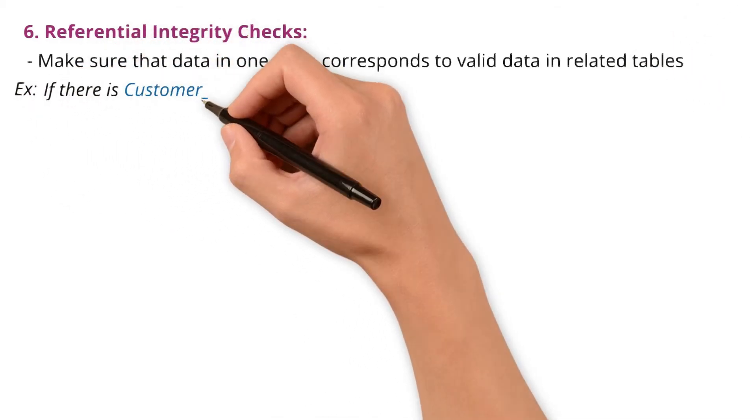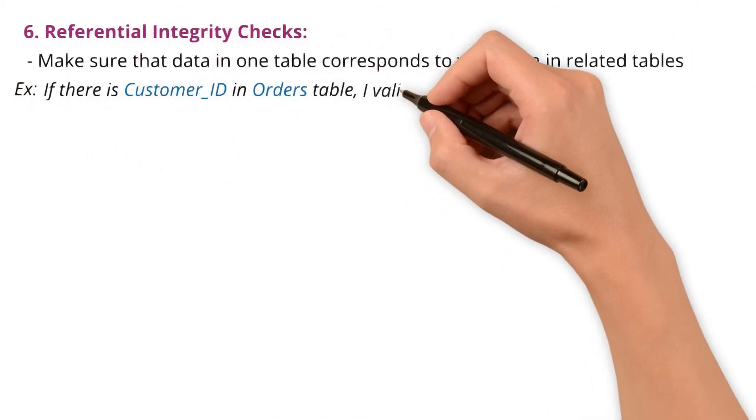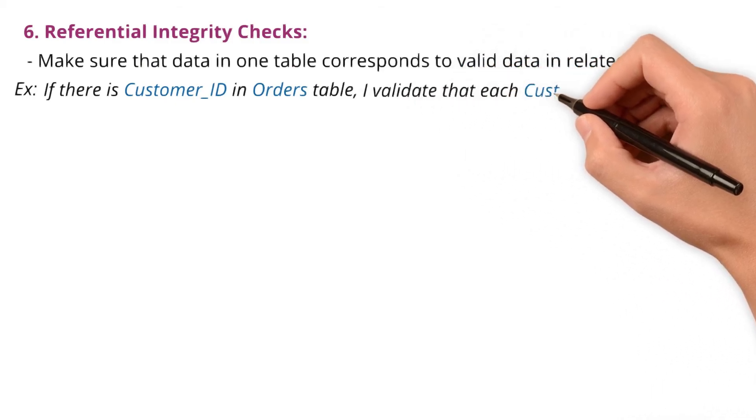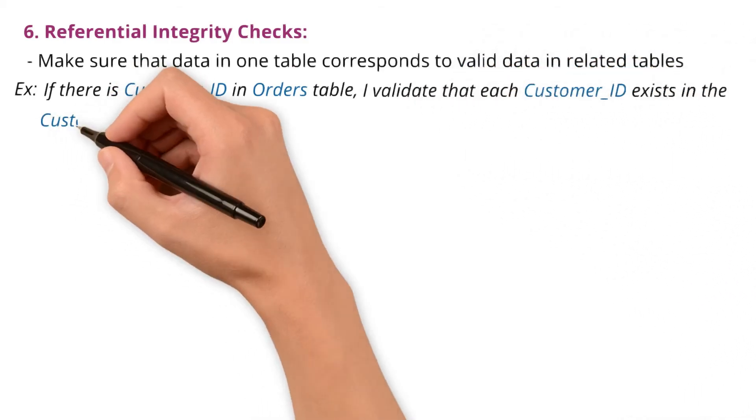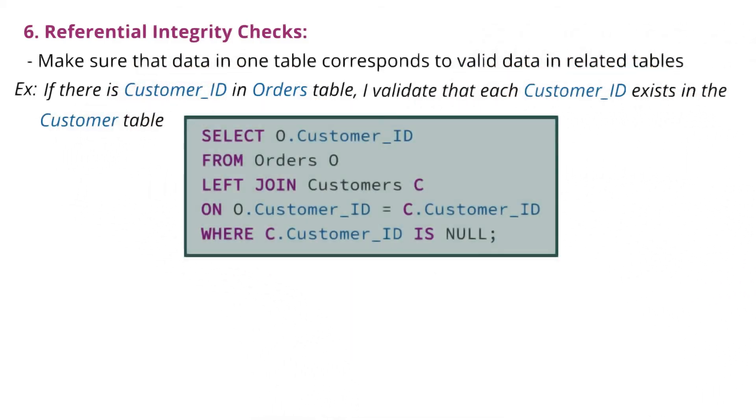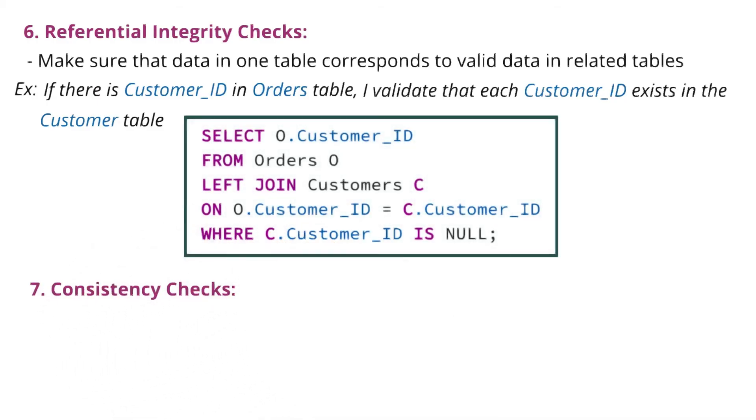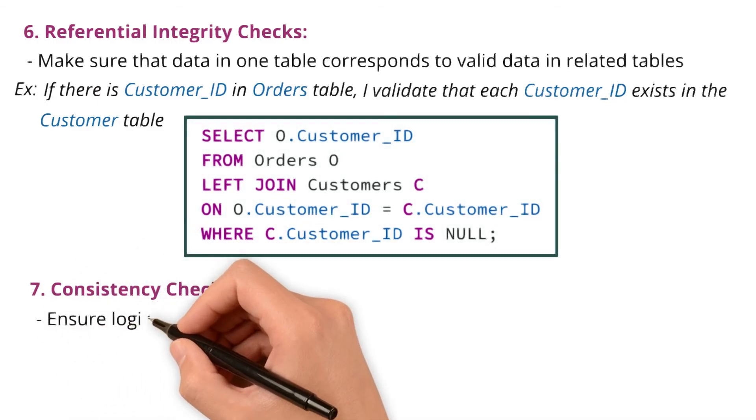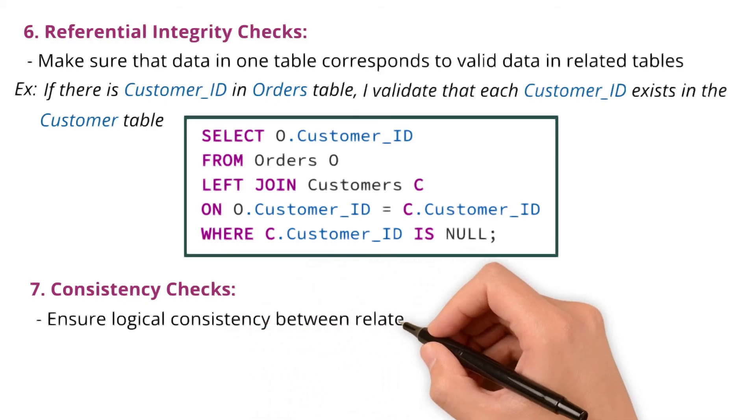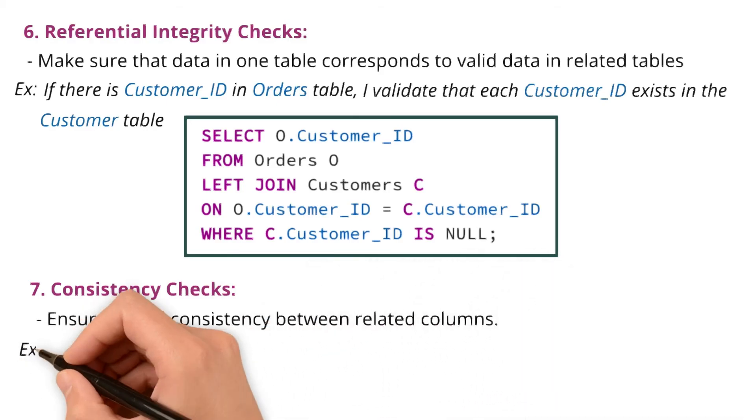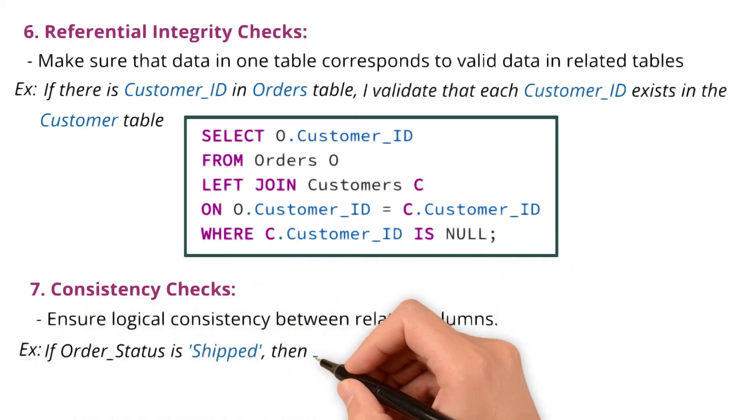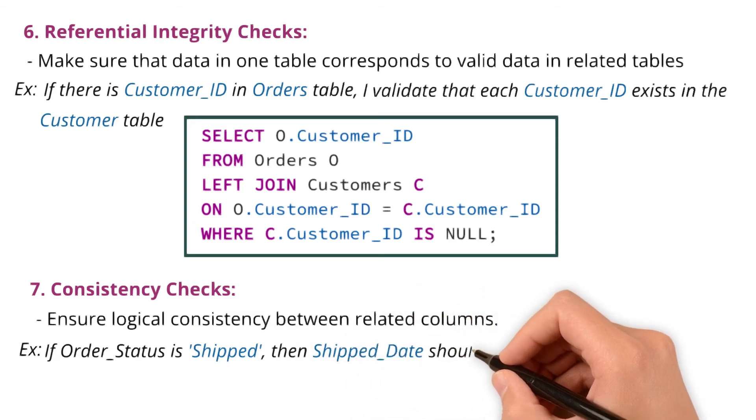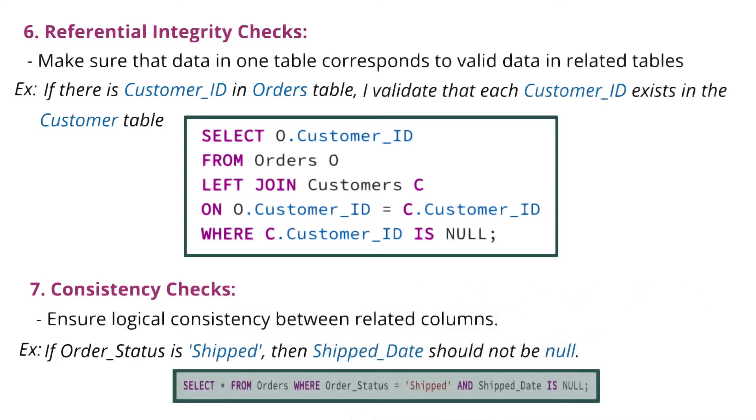And referential integrity checks that make sure data in one table corresponds to valid data in related tables. If there's a customer_ID in orders table, I validate that each customer_ID exists in the customer table using SQL joins. Next, consistency checks to ensure logical consistency between related columns. For example, if order_status is shipped, then ship_date should not be null. By applying these validation techniques, I ensure that the data is clean, consistent, and ready for analysis.